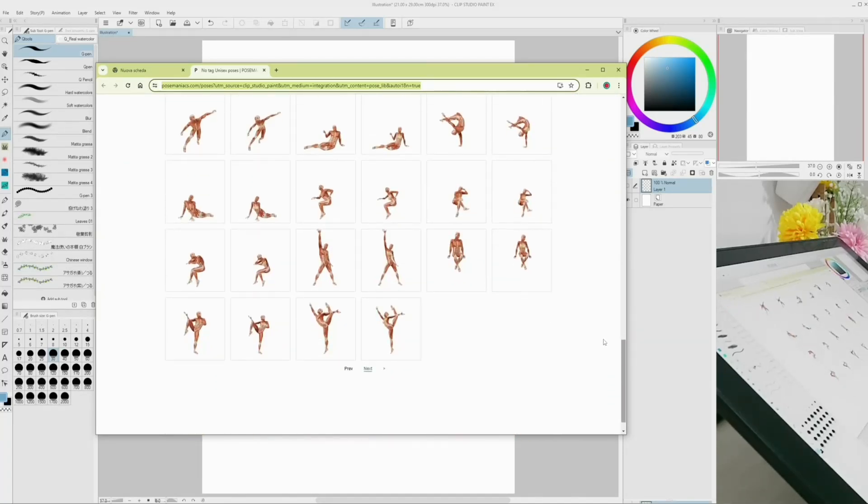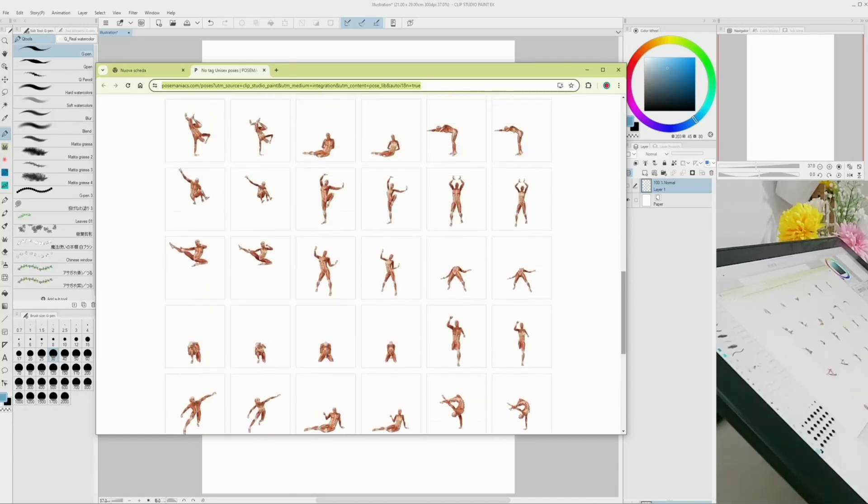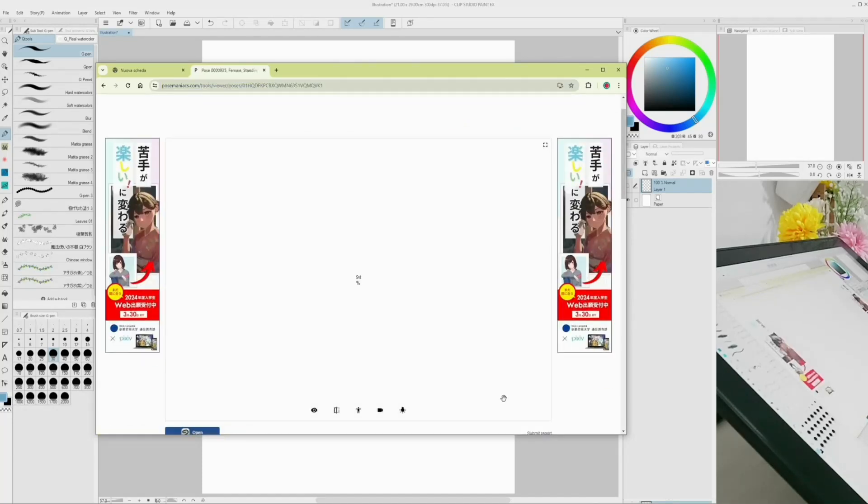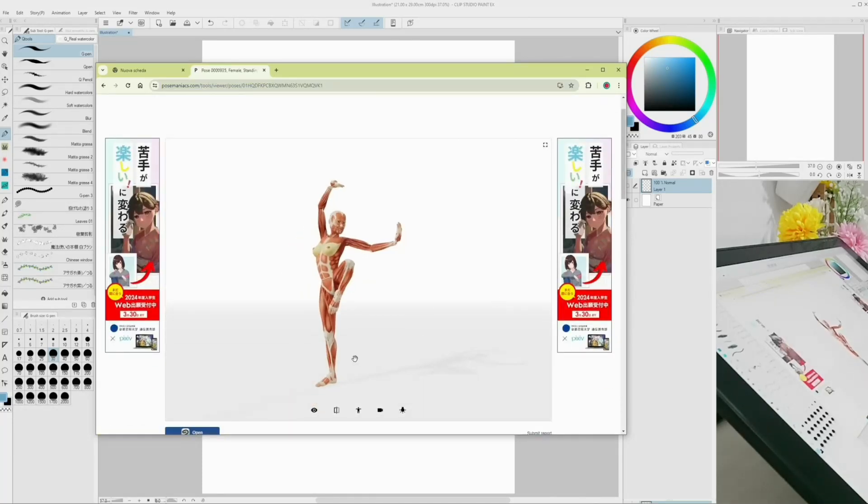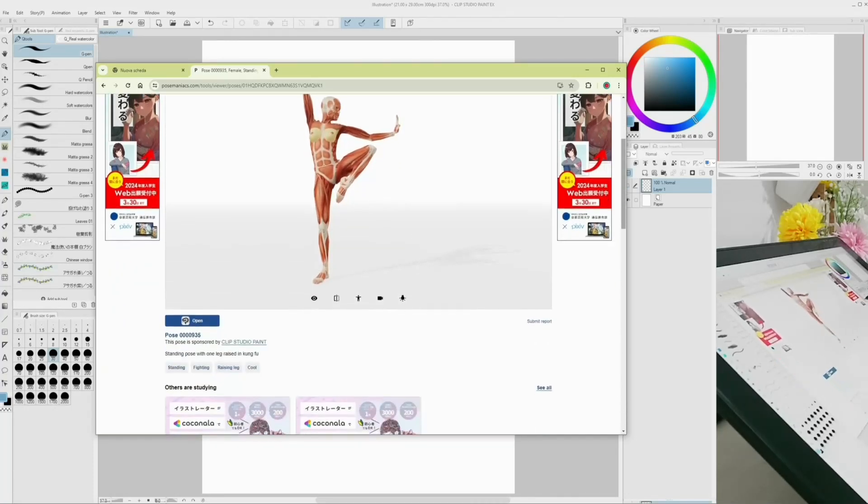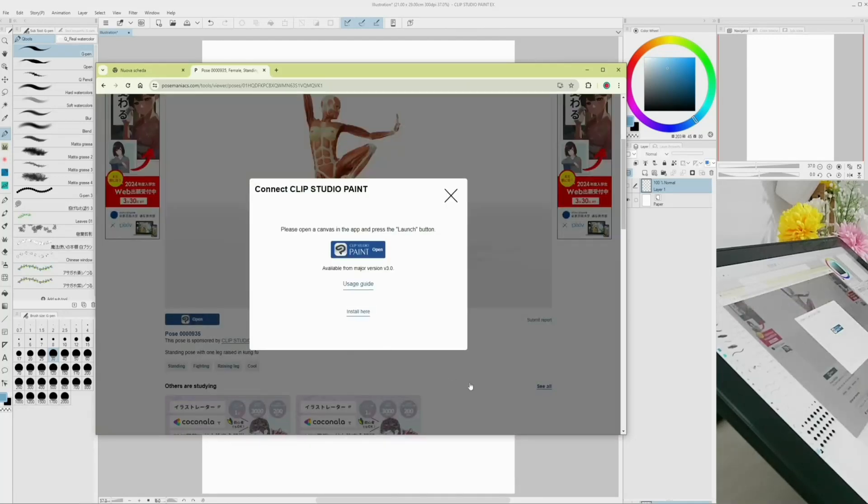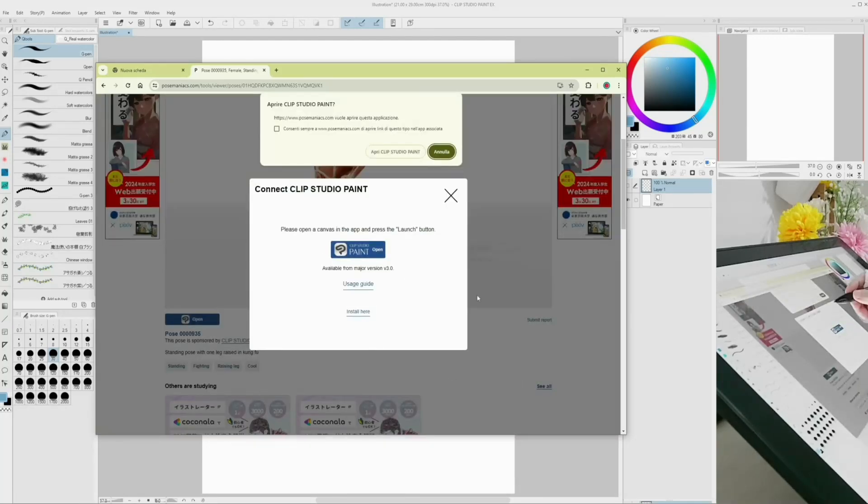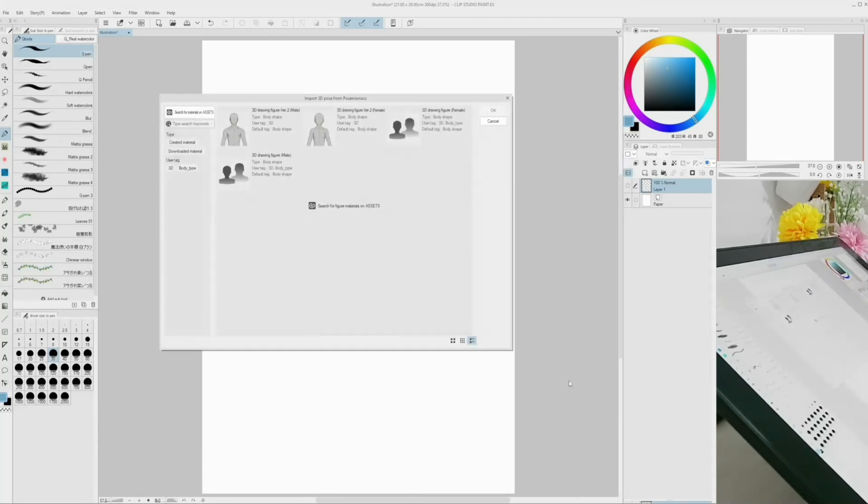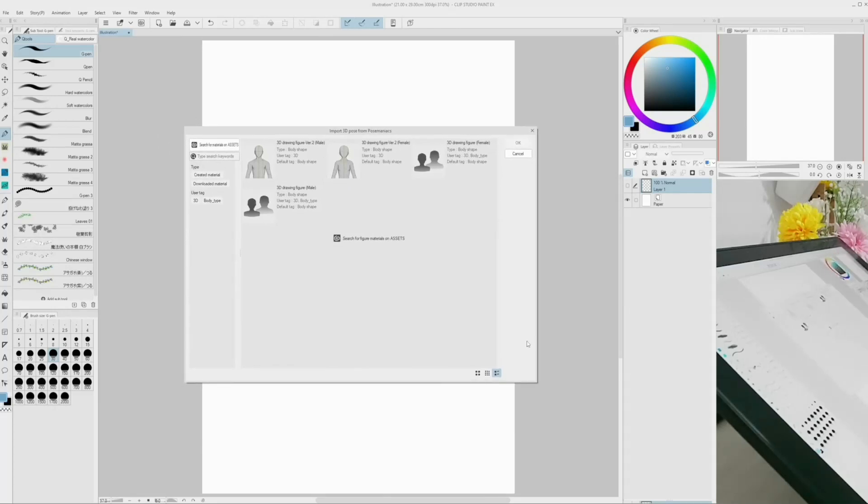I decided to use this one to draw my character in a traditional outfit. It feels like a good pose to try out the features I'll show you later. Then, click the open Clip Studio Paint blue button. After picking the 3D model type, the pose is automatically uploaded on your canvas.